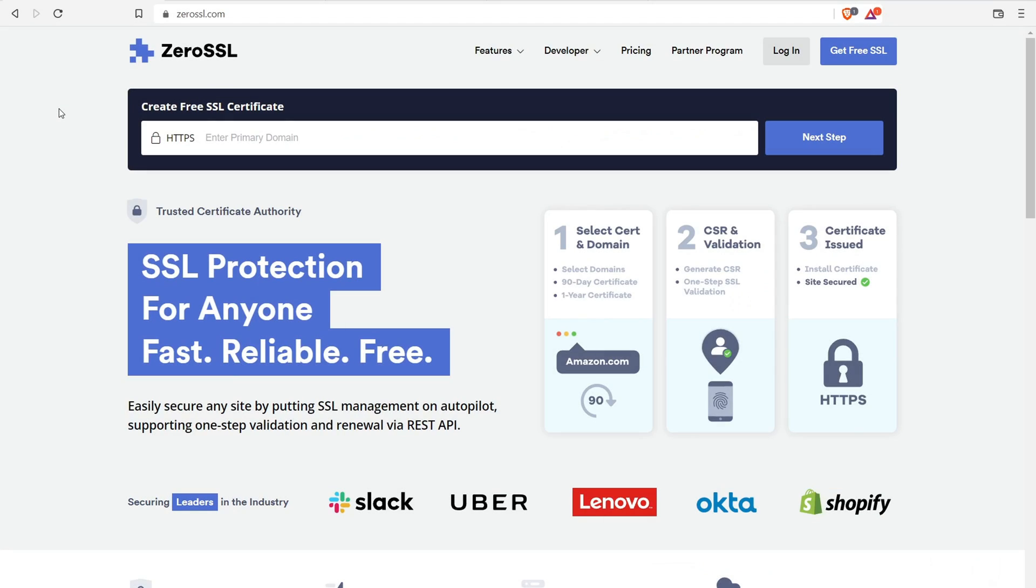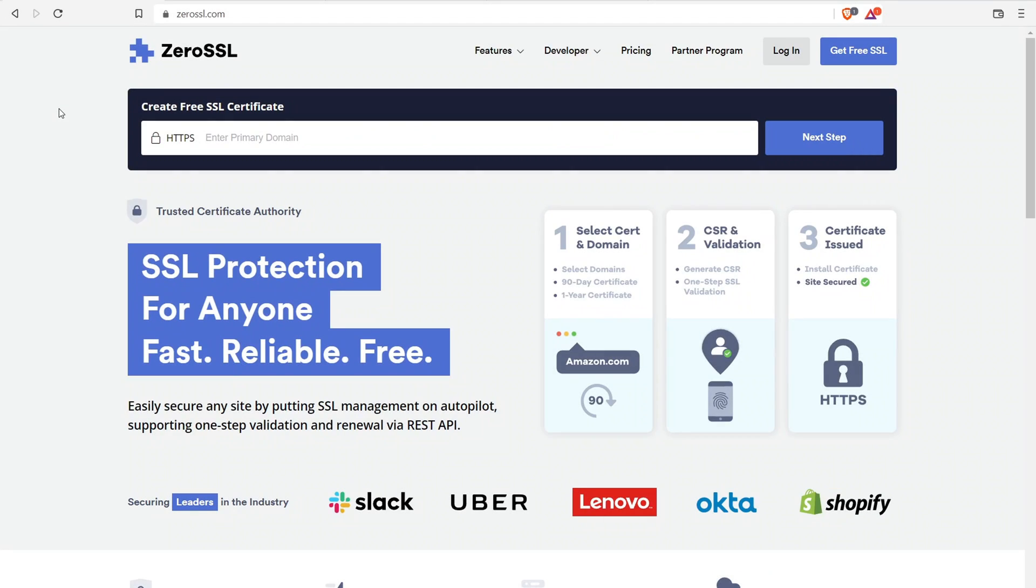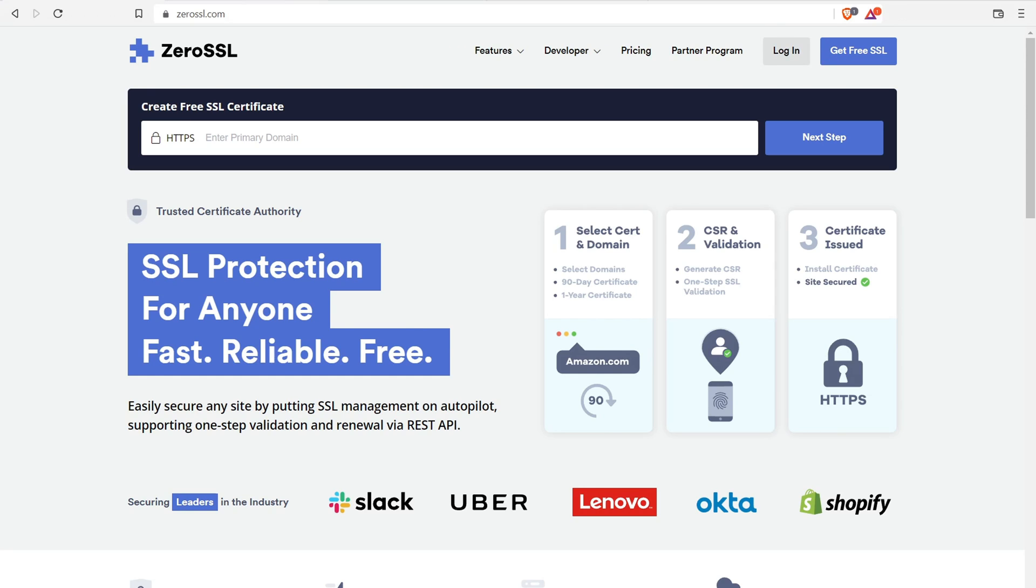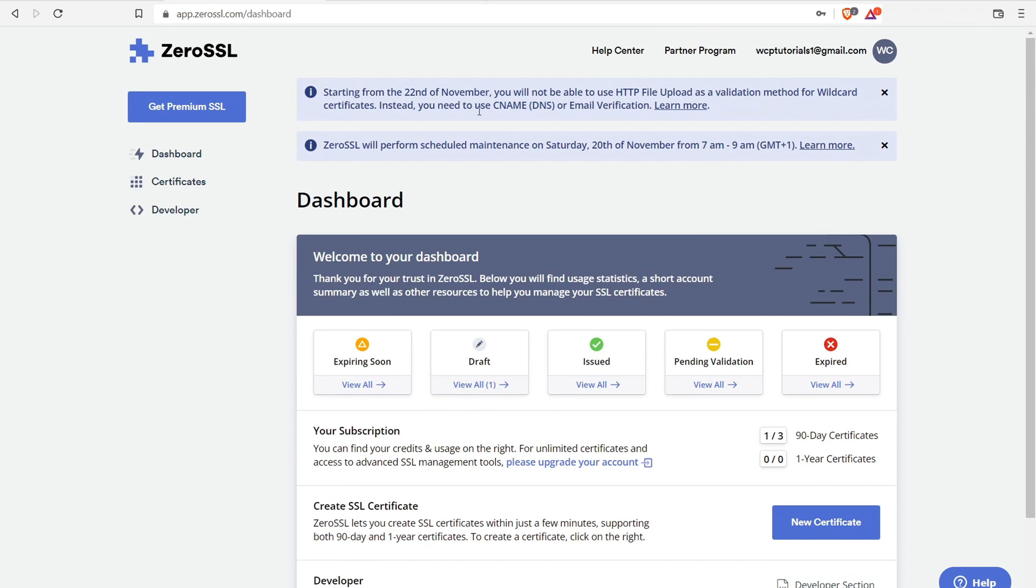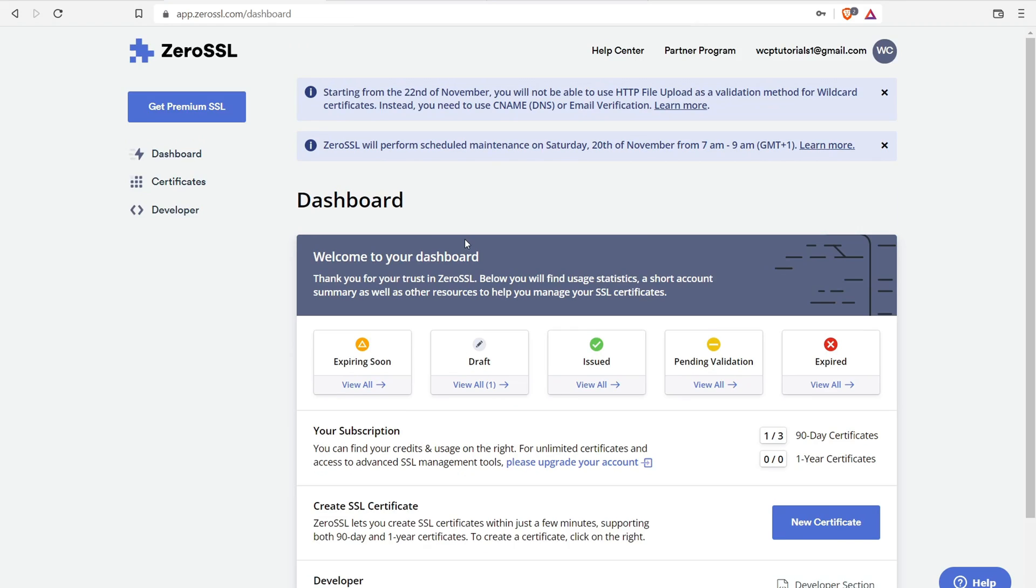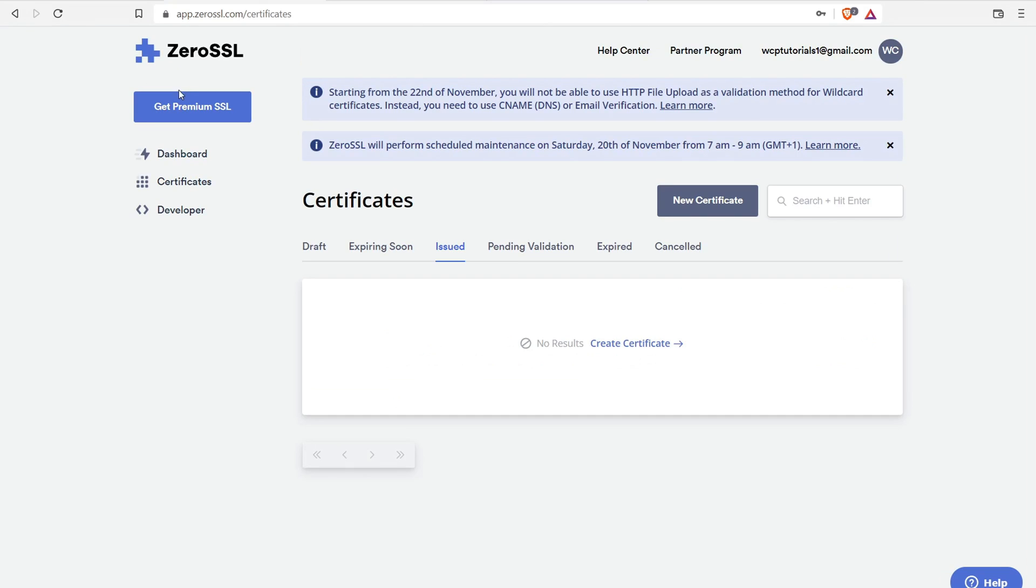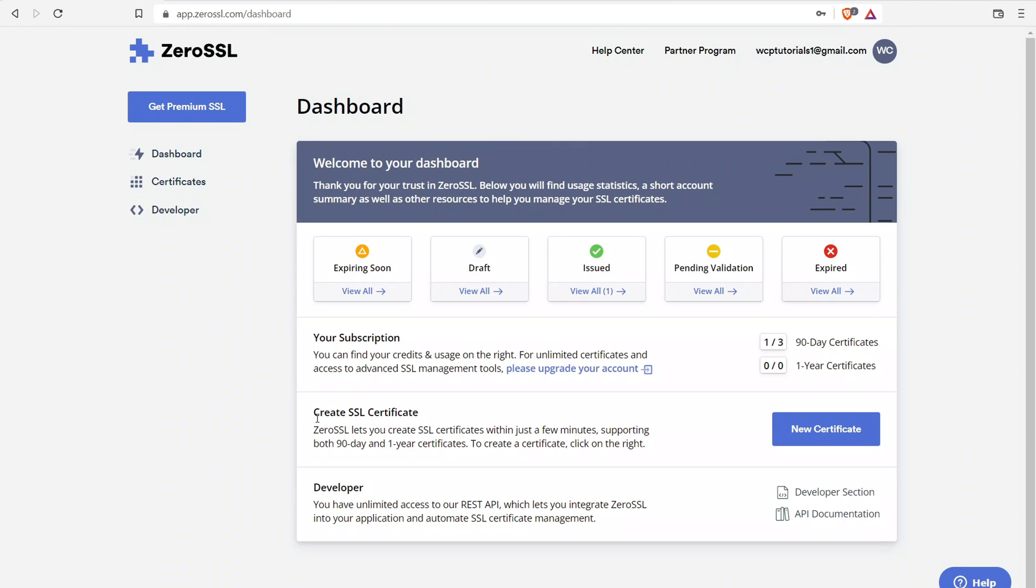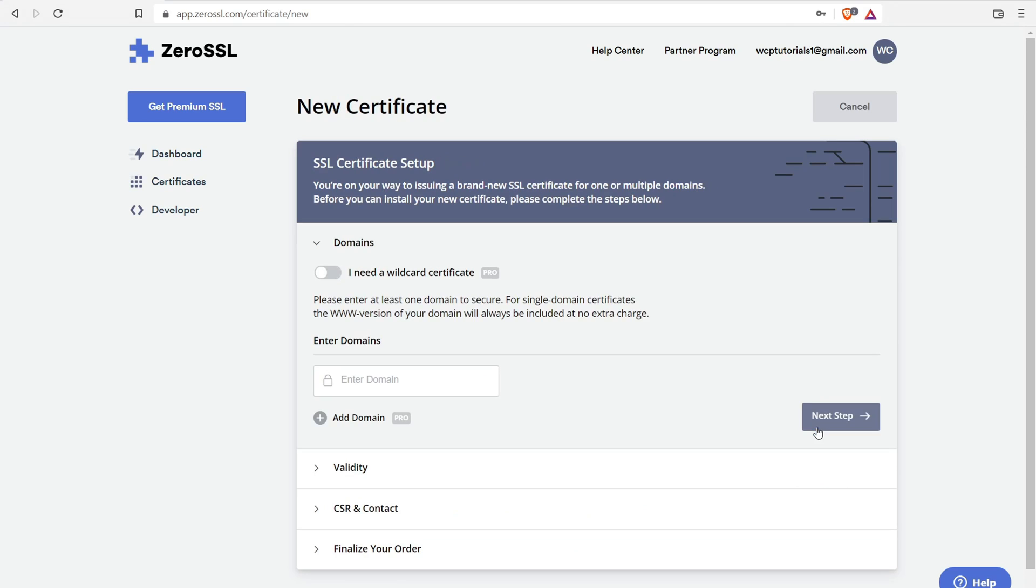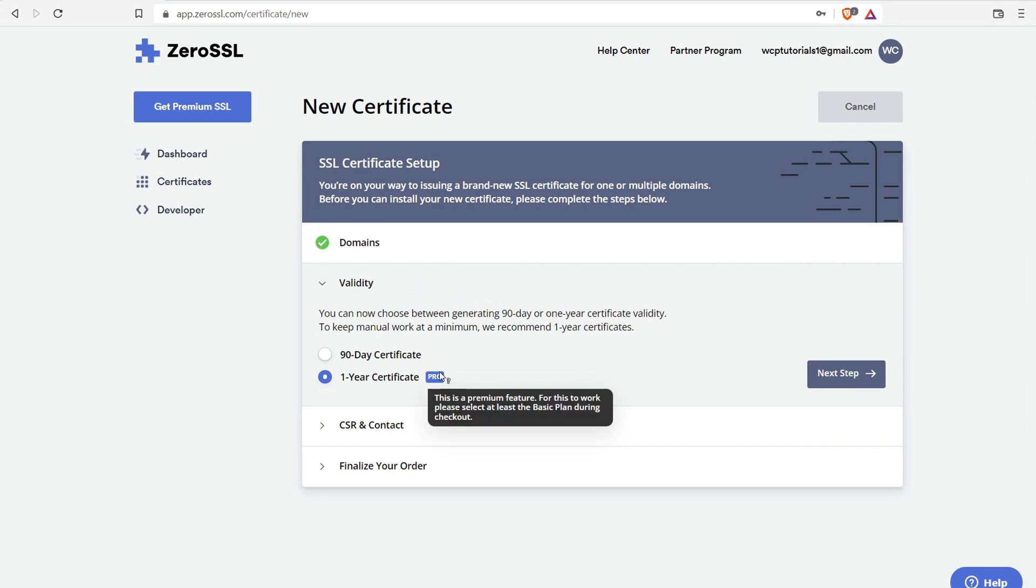Let's jump over here to ZeroSSL. You're going to need to log in and to do that, you need to create a free account. Once you create a free account, you're going to be looking at a dashboard that is similar to this. Right over here, you can click on dashboard. Right down here, you can create a new certificate and you can also manage your certificates by clicking on the certificate tab. Let's quickly just set up a brand new certificate. Click on new certificate, enter in the domain name that you want to add a certificate for, click on next step.